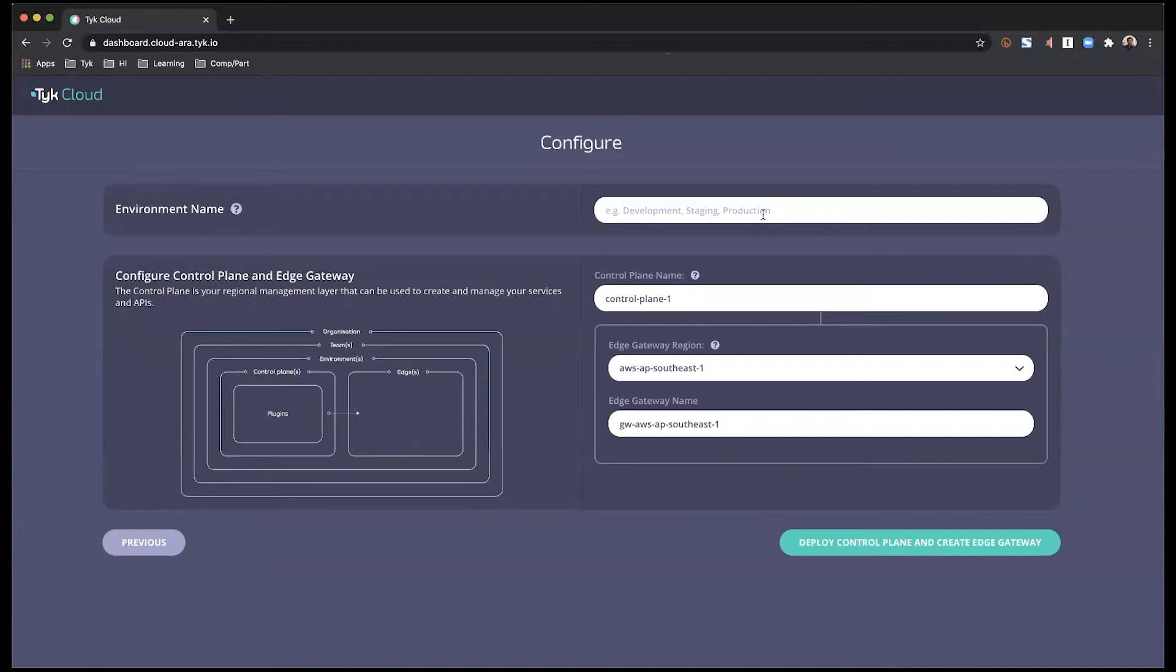Next, I set up an environment. Once again, this is going to be dependent on how you structure your environments within your team. I am just going to call this development environment for now.